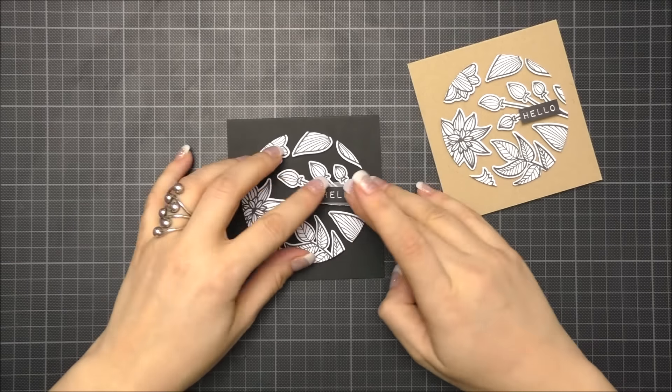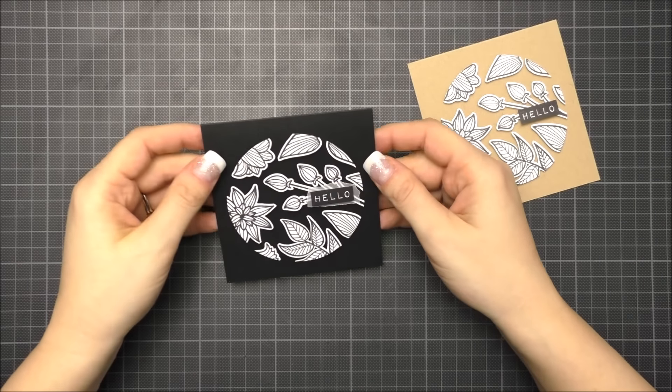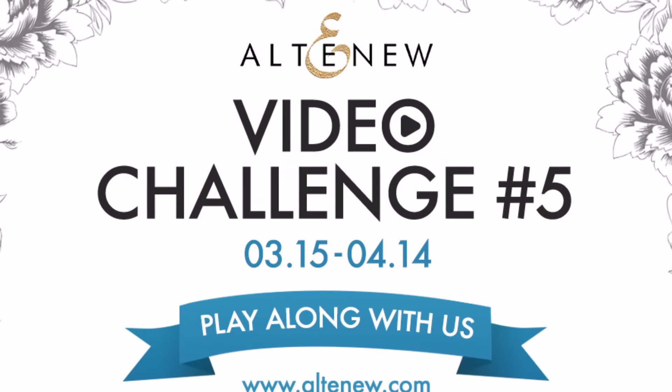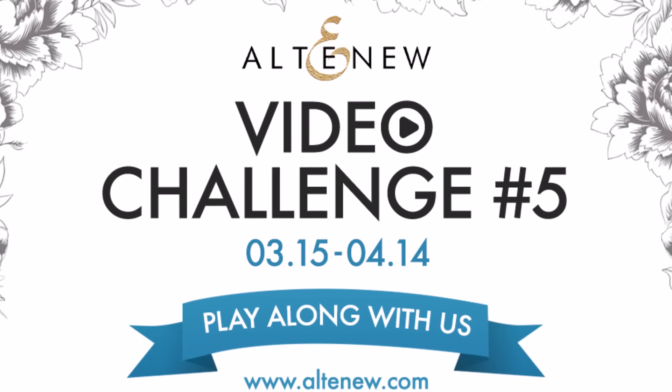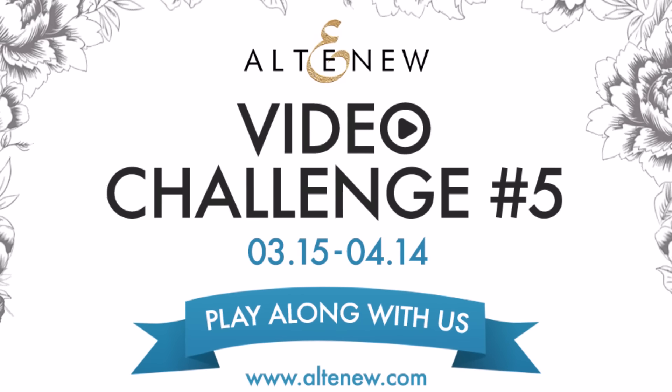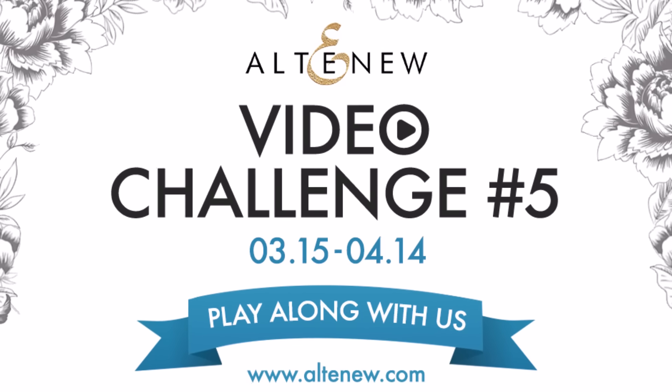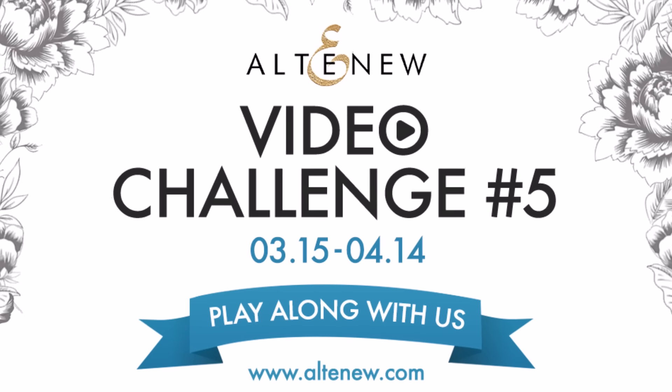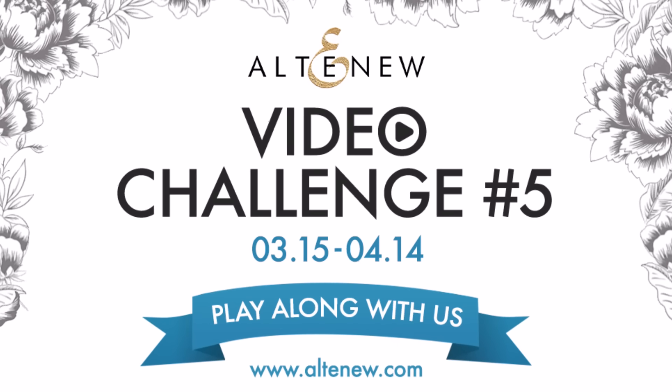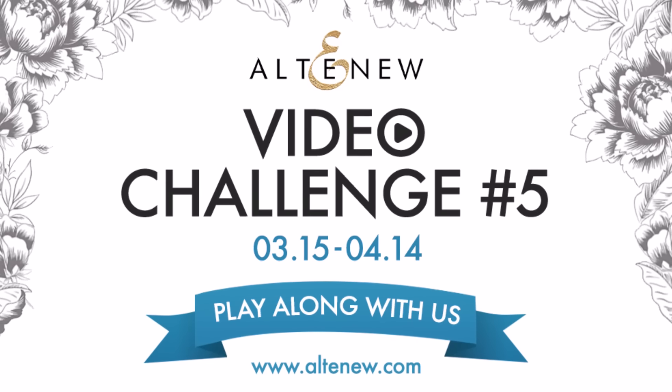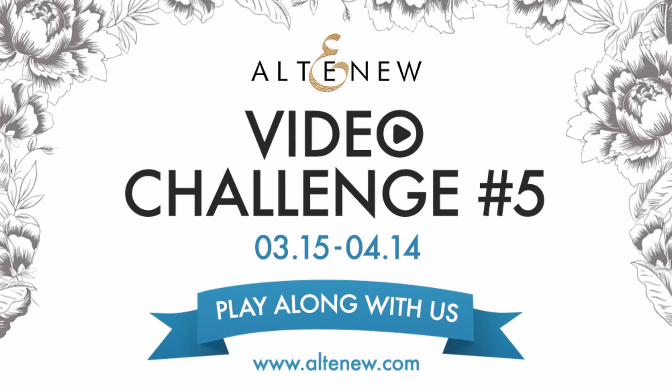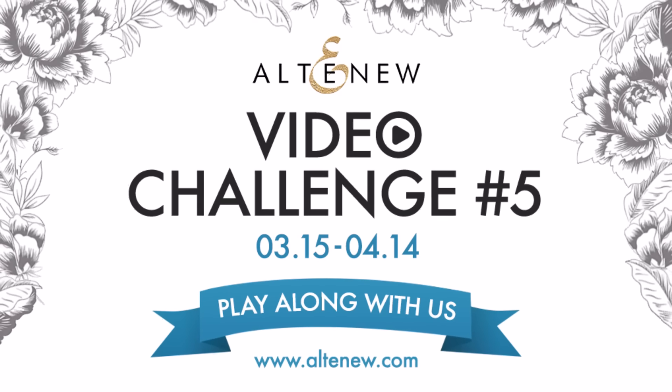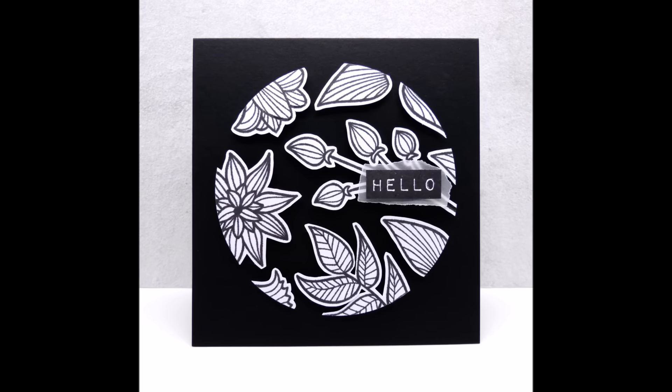So that's it. I hope you enjoyed this tutorial. This was part of the Altenew video challenge. You will find all details to play along on my blog or on the Altenew blog. There are also links in my YouTube description. Thanks to Altenew for having me as a guest.